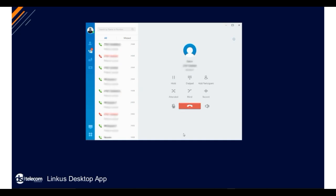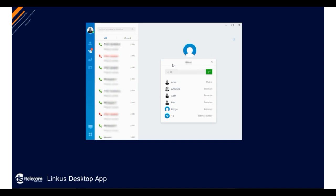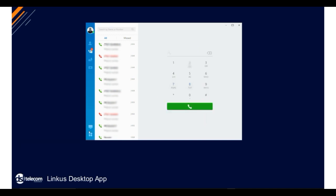Simply select the blind transfer button, enter the name or extension of the person you want to reach, then select transfer and the two calls are merged together.